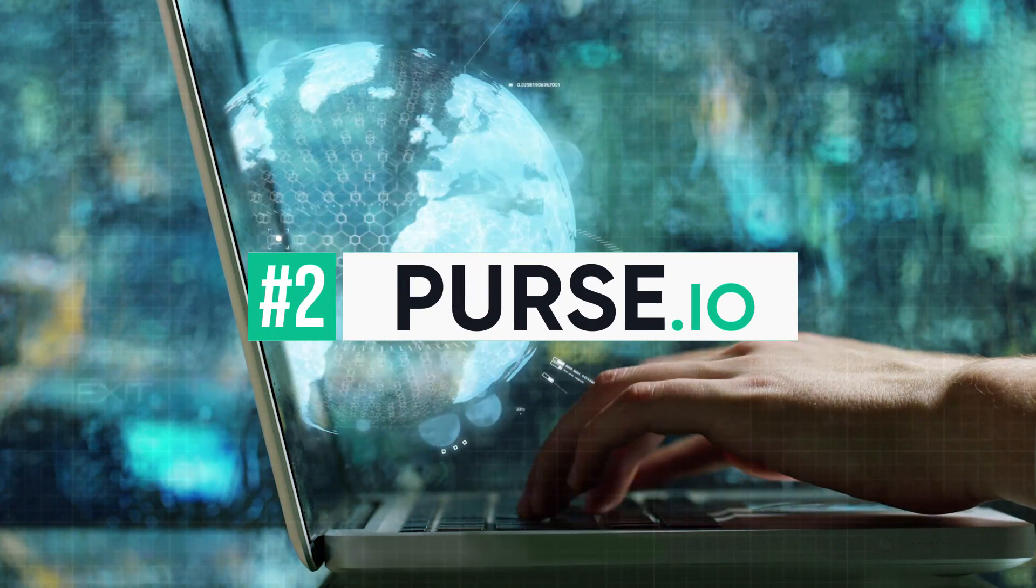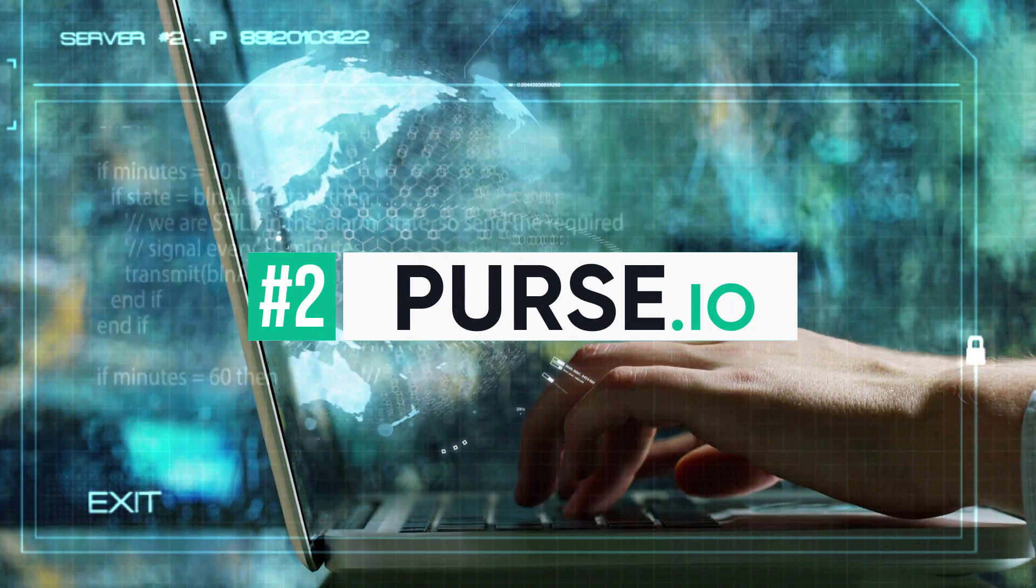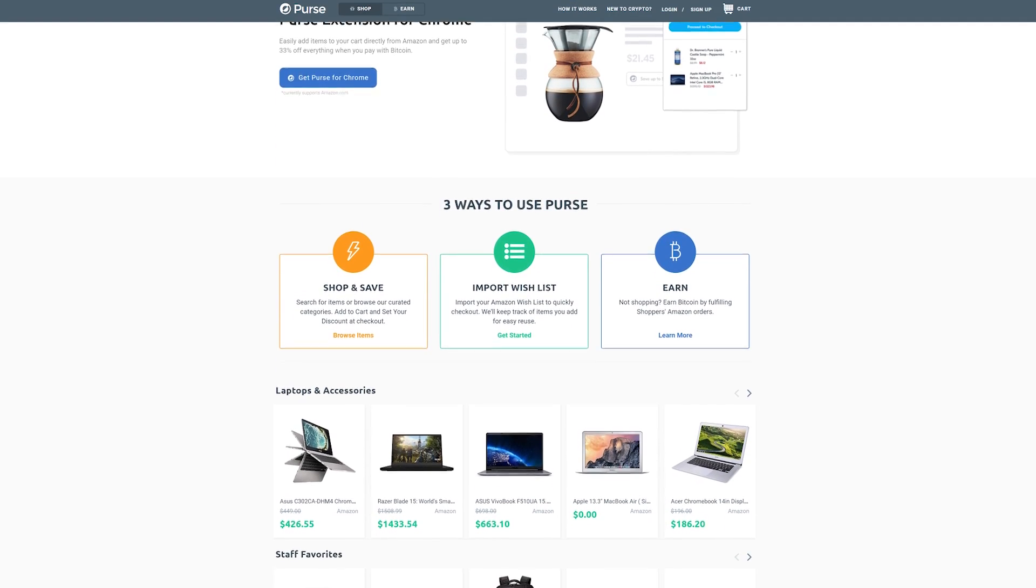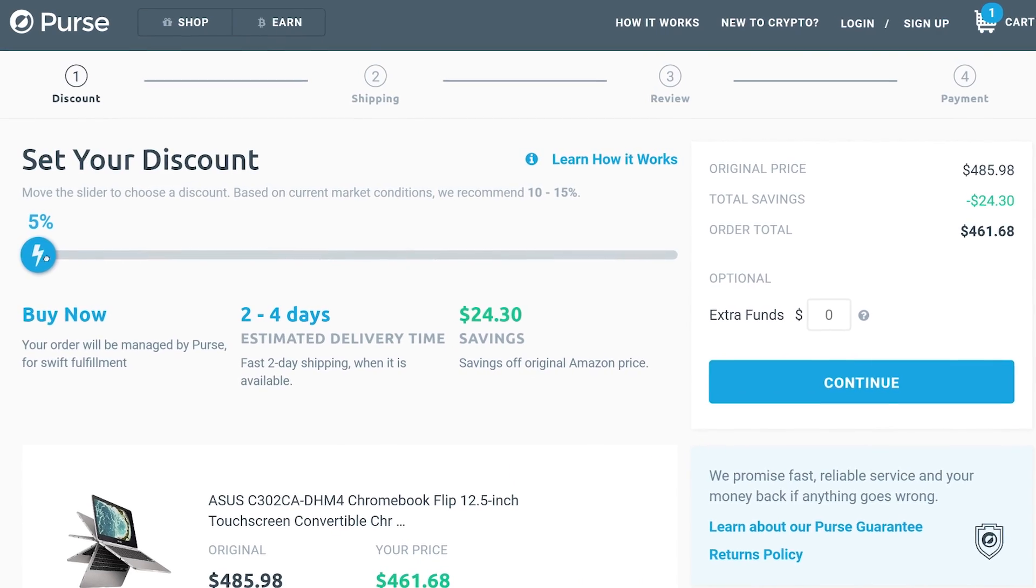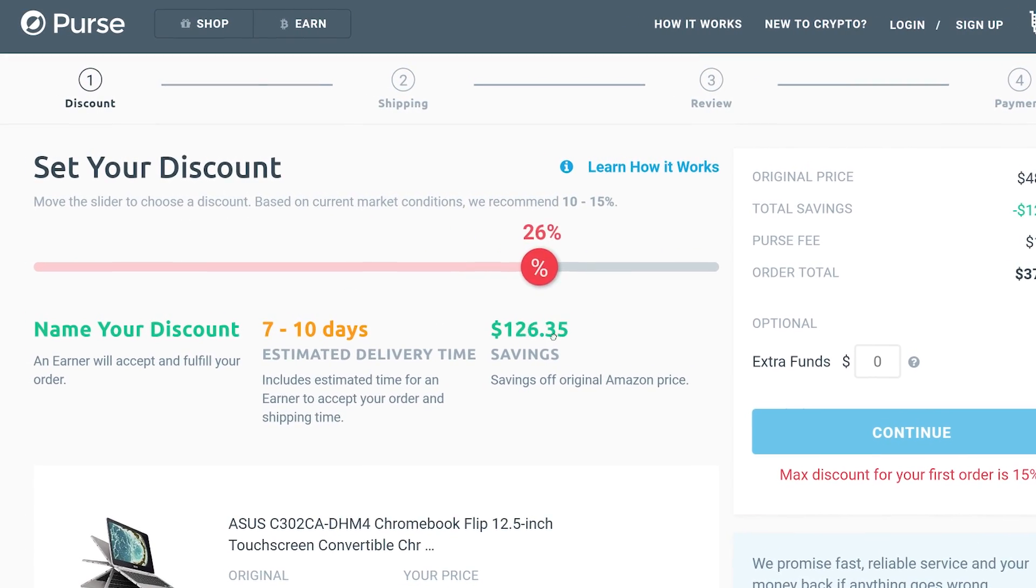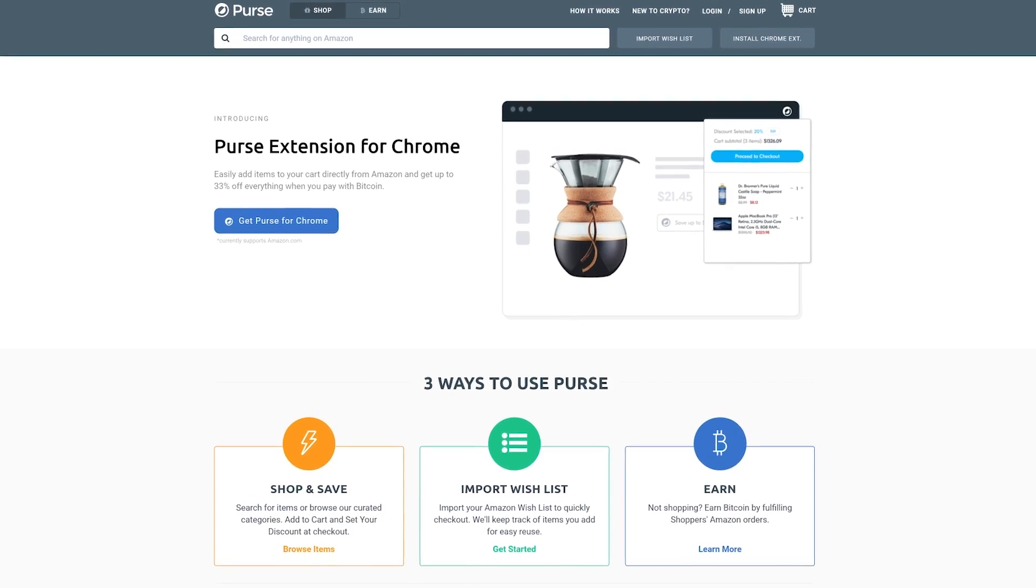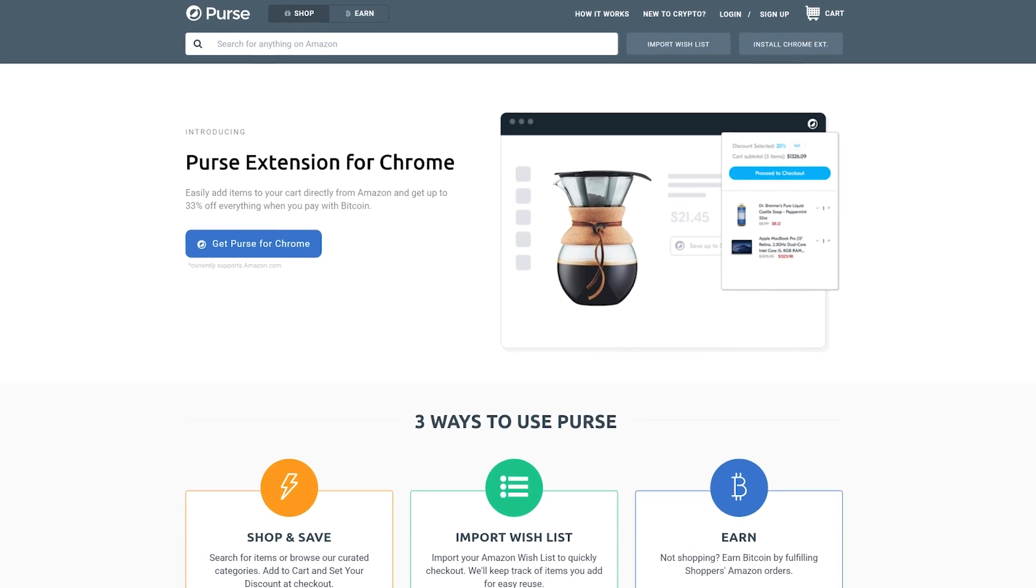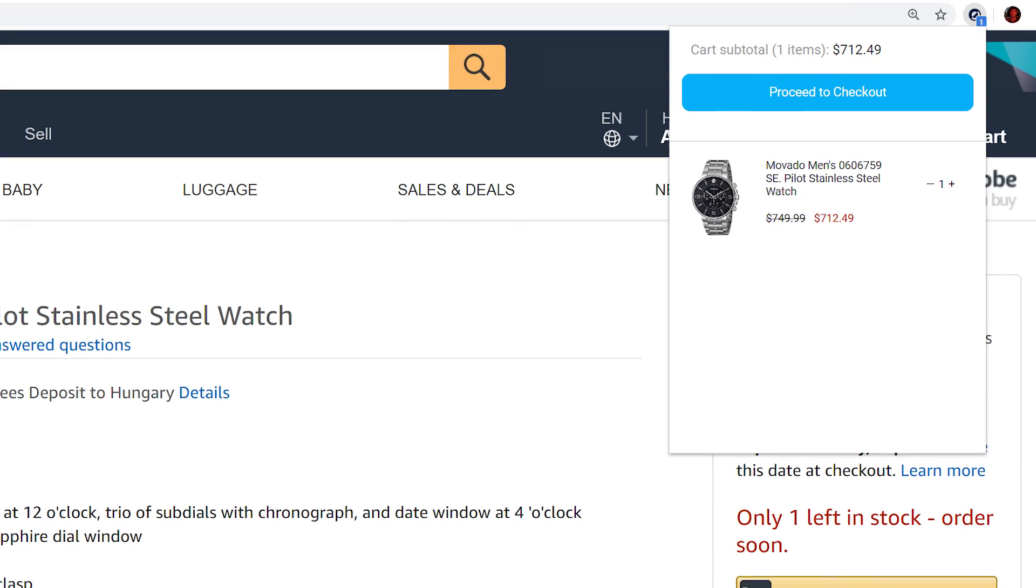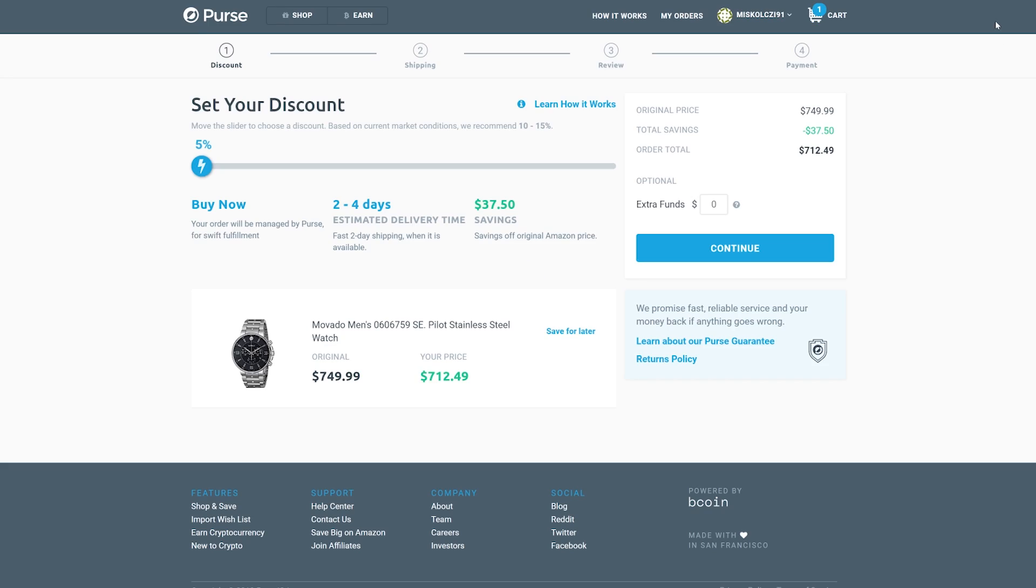Number 2. Purse.io. One of the most effective ways to spend both your Bitcoin Cash and Bitcoin Core is on Purse.io where, depending on market conditions, you can get as much as 33% off of products from Amazon.com. Purse.io's browser extension, available for Google Chrome, adds a button to Amazon.com's product pages which, when clicked, adds the currently viewed item directly to your Purse.io cart. From there, you can easily proceed to Purse.io checkout by clicking the button in the extension's interface.